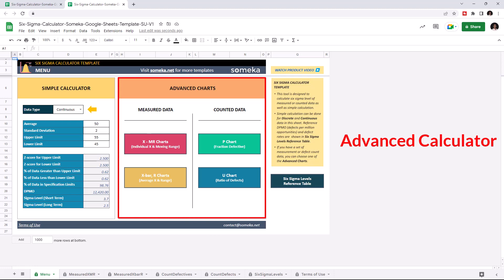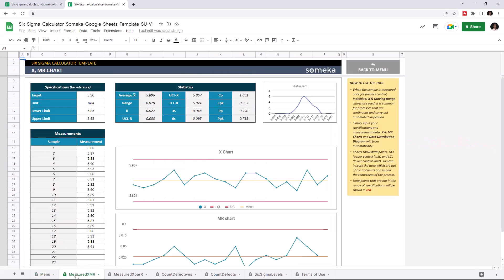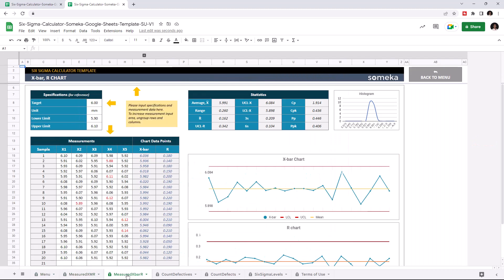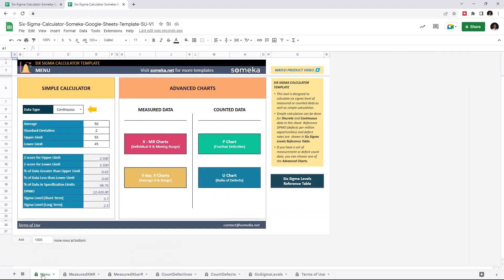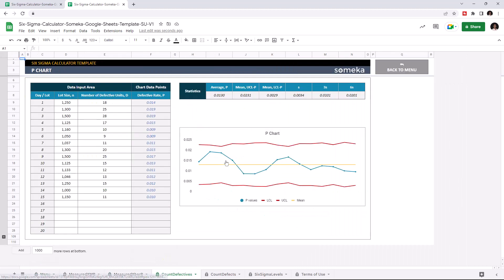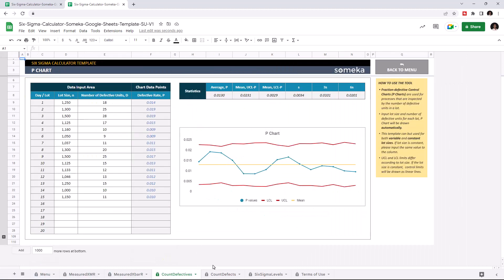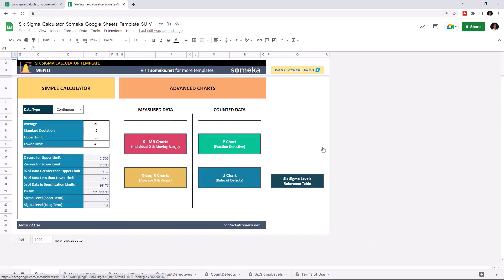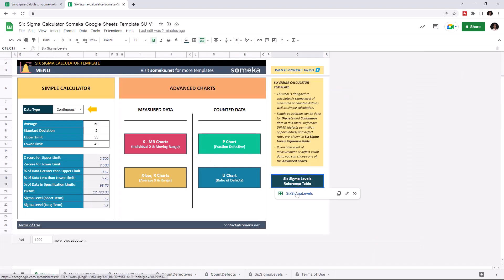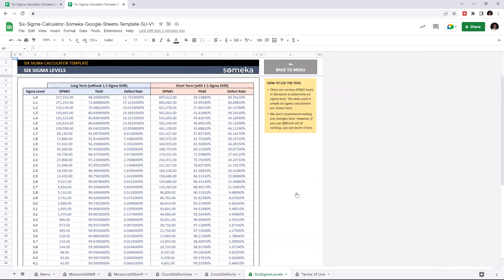Advanced Calculator has two sections for measured data: XMR charts and X-bar R chart, and another two sections for counted data: P-chart and U-chart. And there is the reference table for 6 Sigma levels.